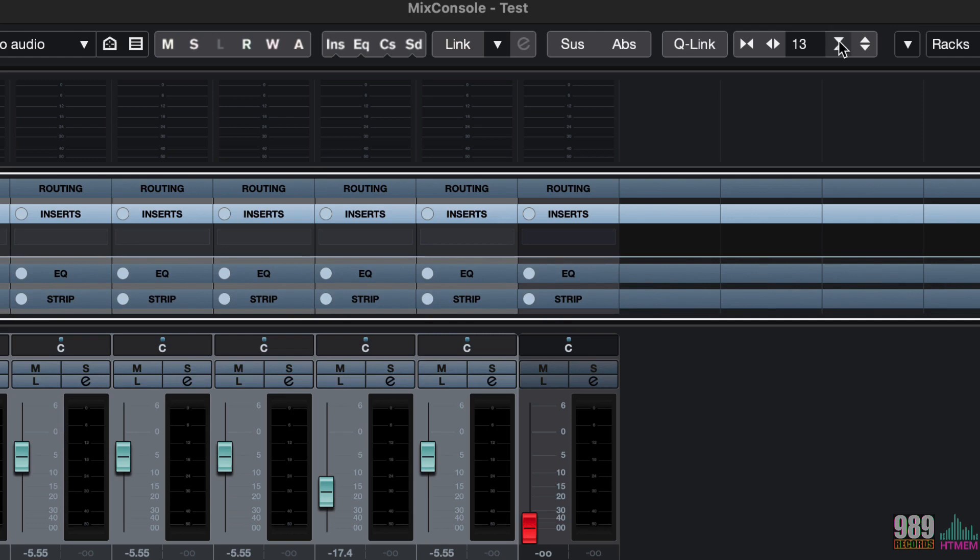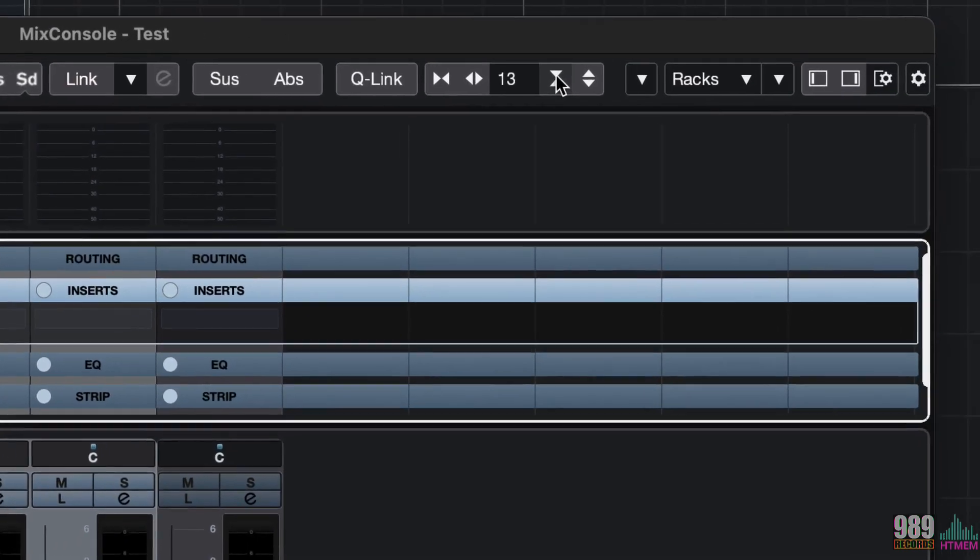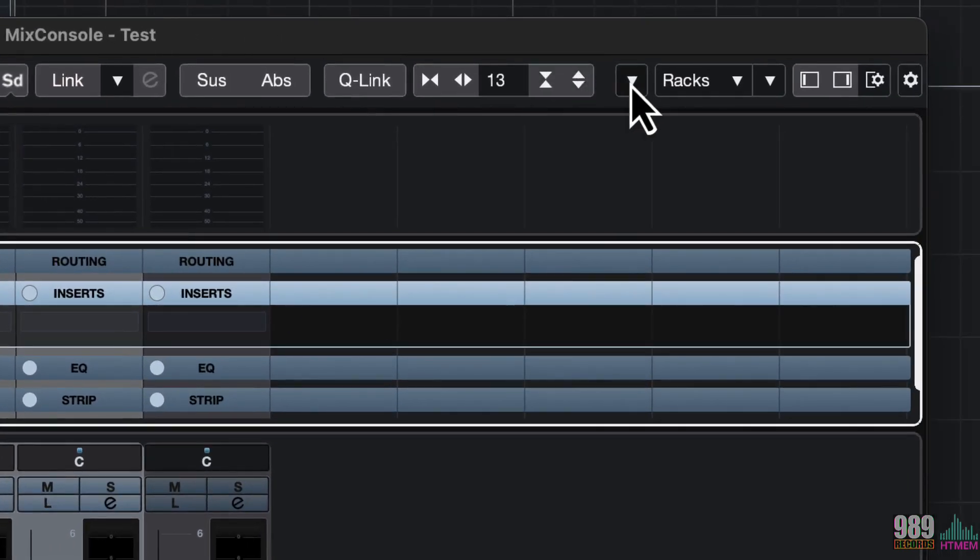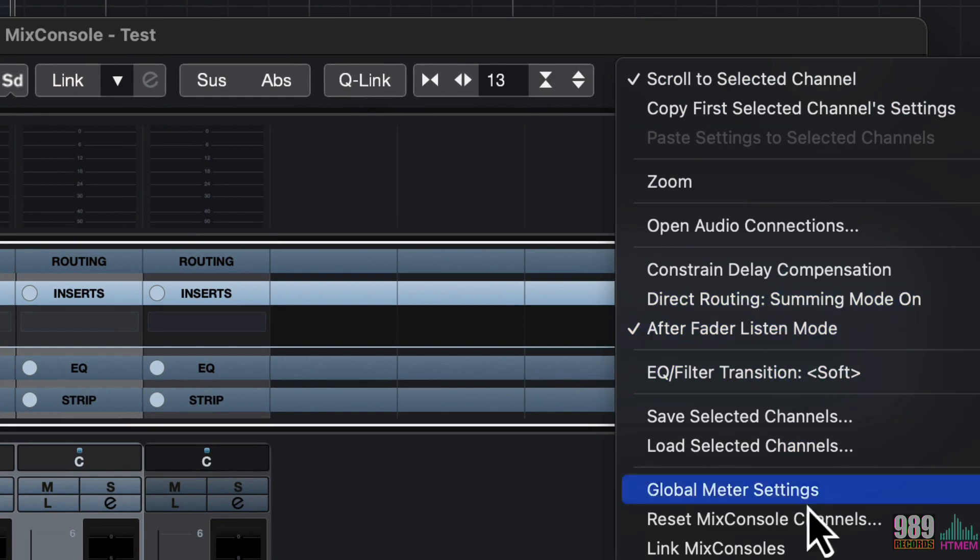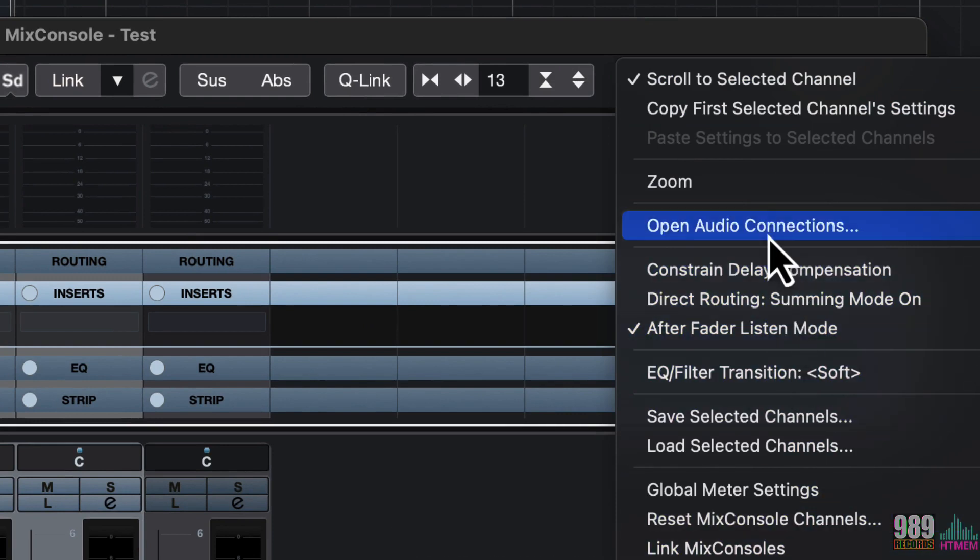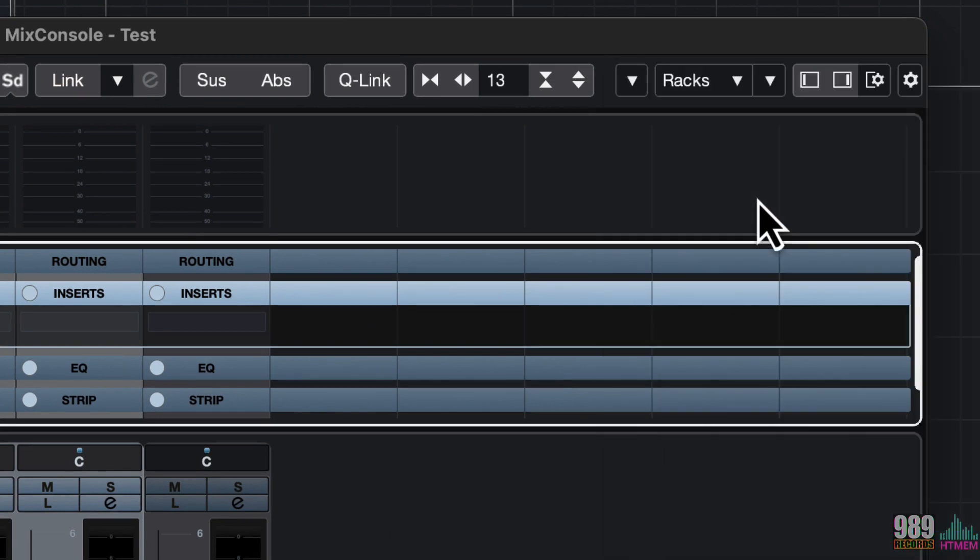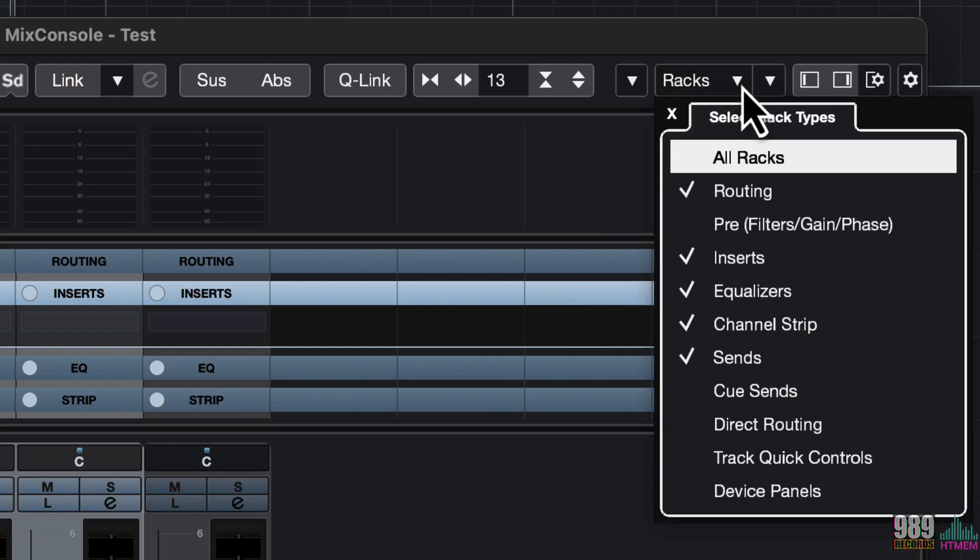And from this menu, we can access all the mixer functions. We will have a closer look later on during this course. And as already seen from the rack types menu, we can specify what to show or hide on the racks.